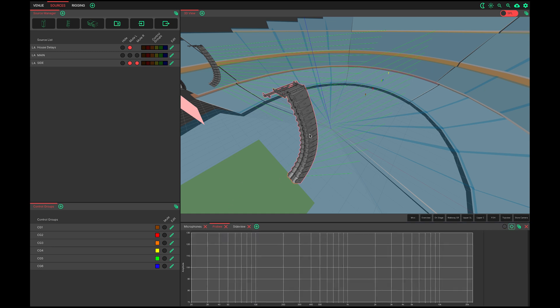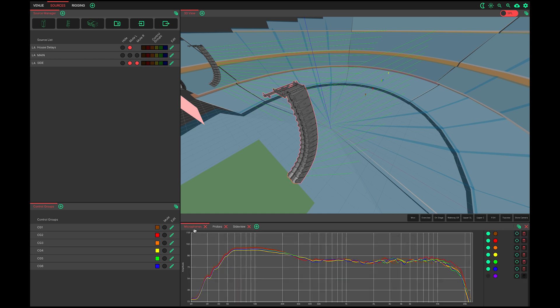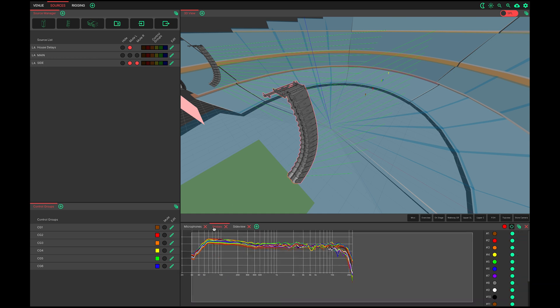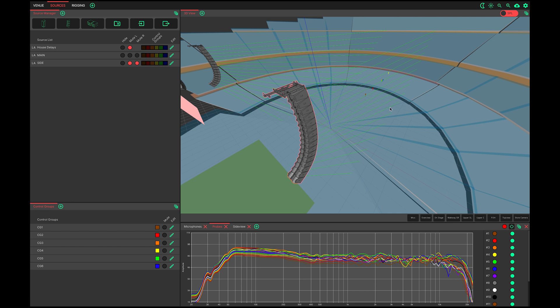Probes may look similar to microphones, but they have a couple of crucial differences. They are, in effect, microphones which are automatically positioned at the intersection of each throw line and the ear layer. Their position is constantly updated as the inter-element angles within a line array are adjusted. Lastly, they only show the pressure contribution of their targeted array. They do not show the contribution or interaction of any other source within the project. Thus, they are very useful for adjusting the inter-element angles within an array.